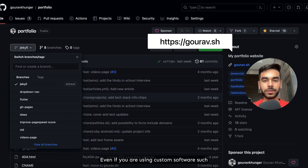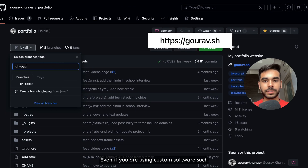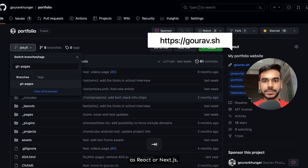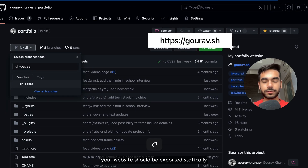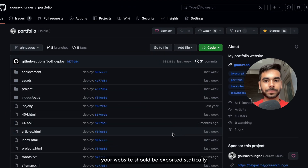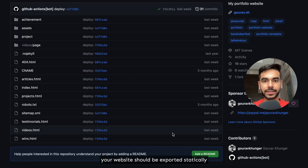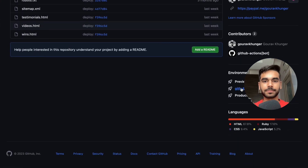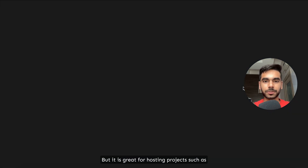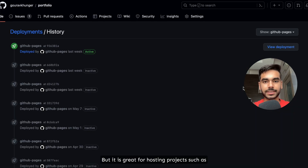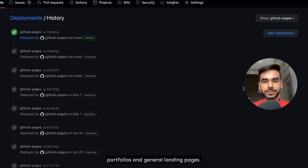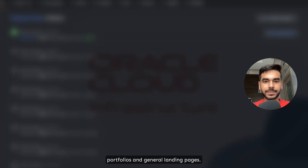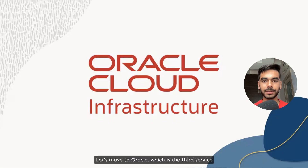Even if you're using custom software such as React or Next.js, your website should be exported statically to be hosted on their platform. But it is great for hosting projects such as portfolios and general landing pages.